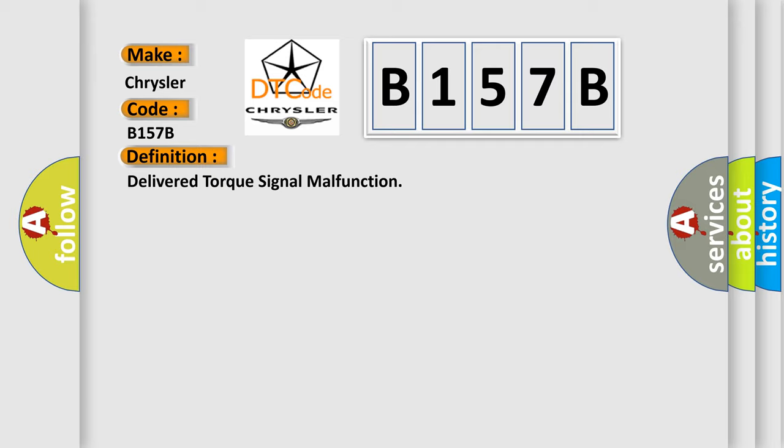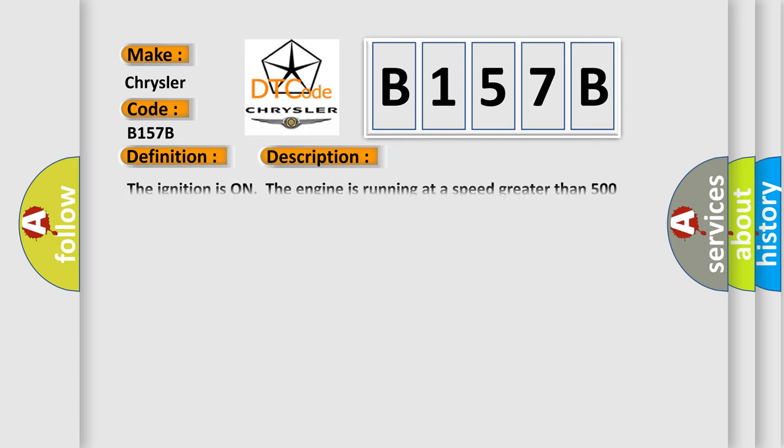And now this is a short description of this DTC code. The ignition is on, the engine is running at a speed greater than 500 RPM for one second.